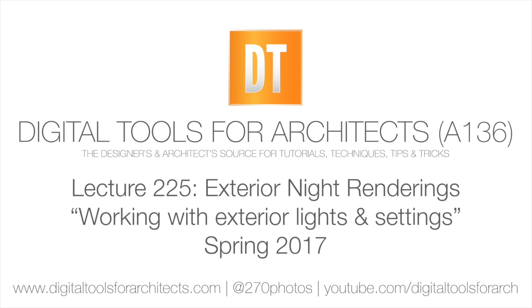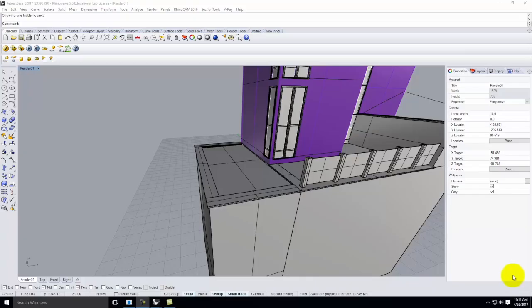Today we're going to start with our exterior night rendering. Assuming you did the interior night rendering last class, moving to the outside is fairly easy because we already have most of the lights installed inside the building and we already have the night HDRI installed. The exterior night rendering is the showcase one — everybody always wants to do it because it can really make your building shine.